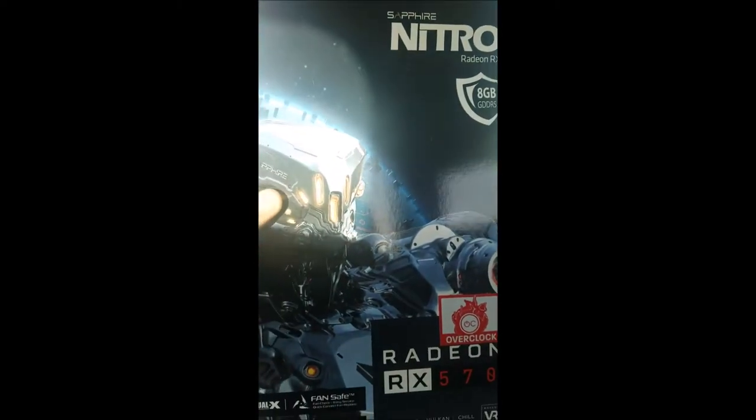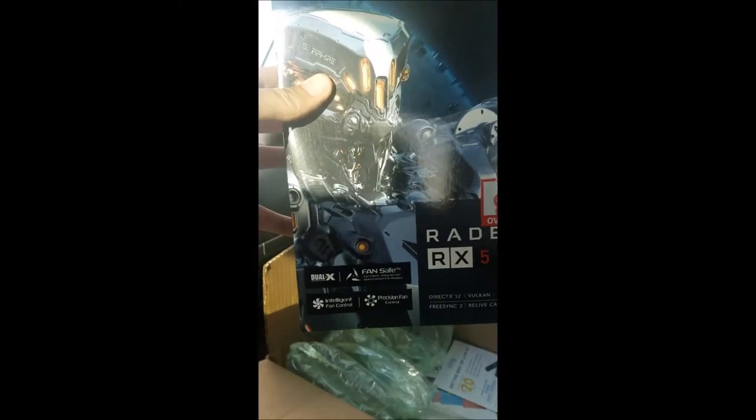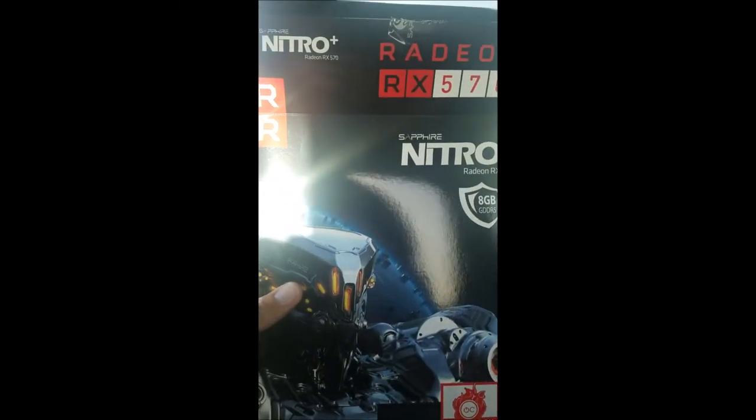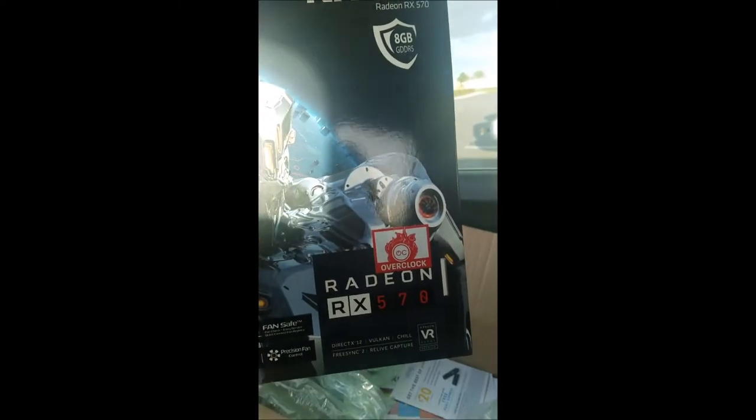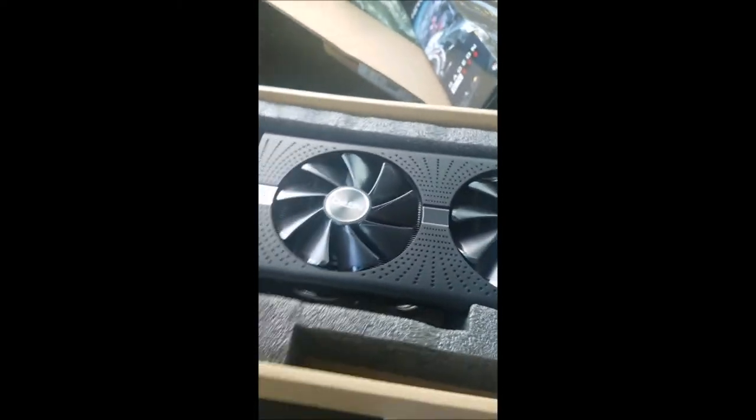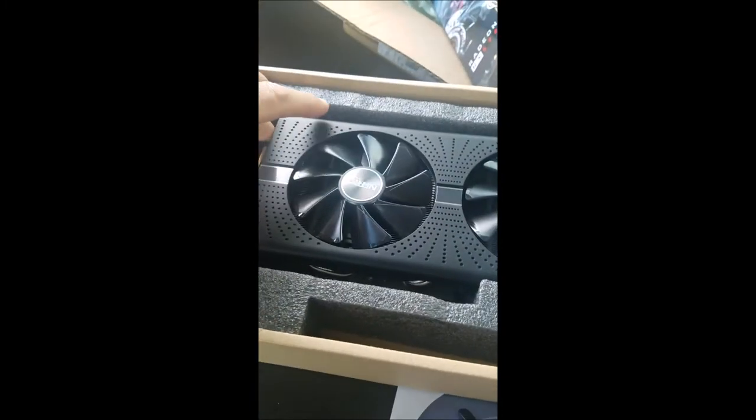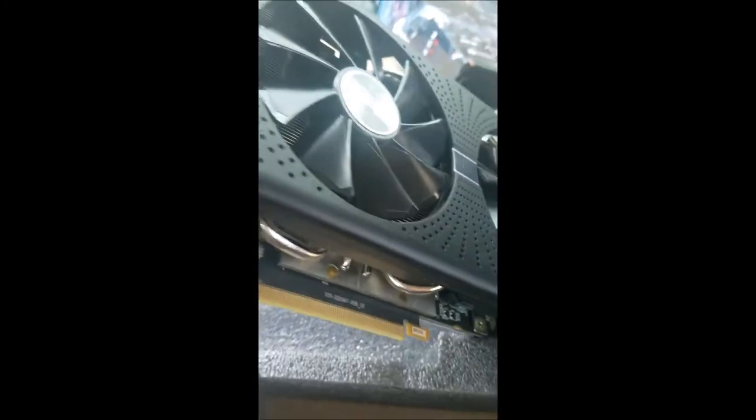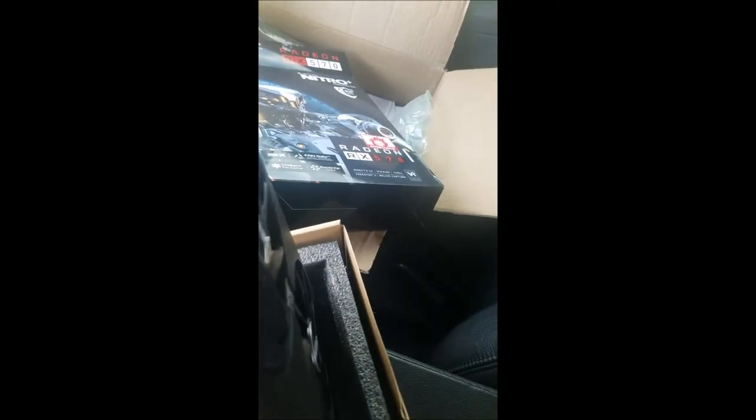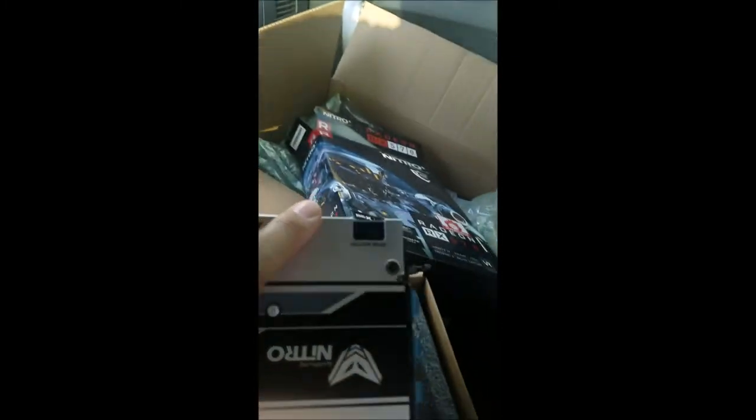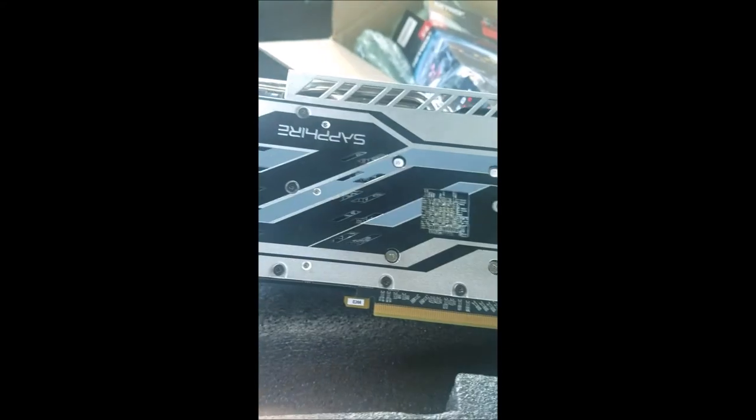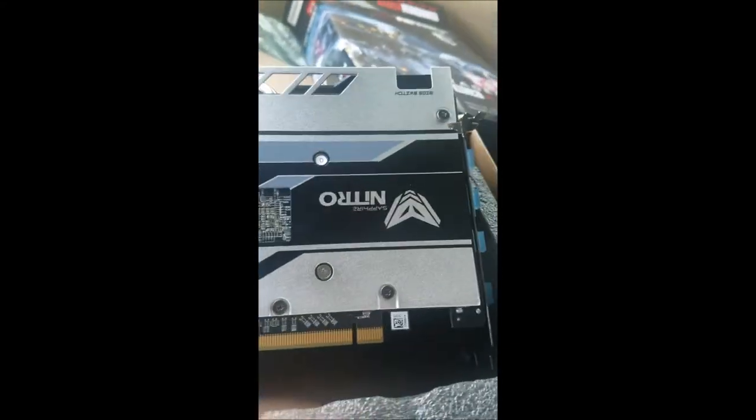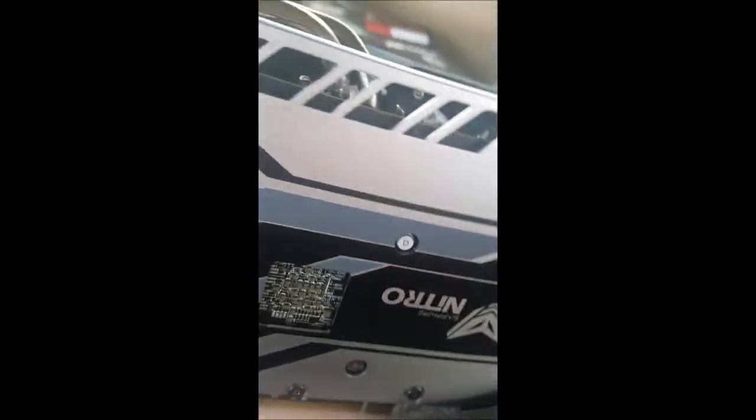Hey guys, just picked up the new RX 570 card. Let me show it to you real quick. There she is, Nitro Sapphire RX 570. Here she is in the box. Let me pull her out. It's got a nice aluminum backplate. Let me turn her right side up.